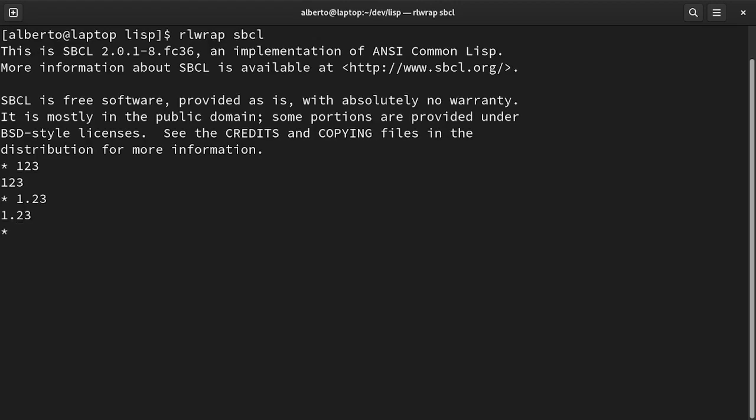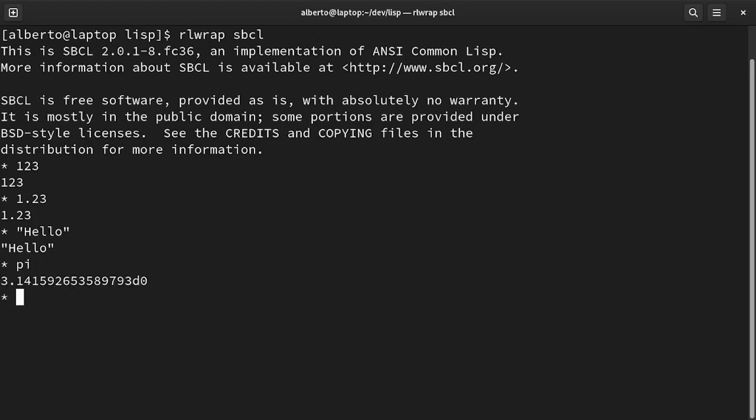Then there are the strings. Again they get evaluated to themselves. Symbols have to be bound to some values. For example, pi gets evaluated to 3.14 and so on.